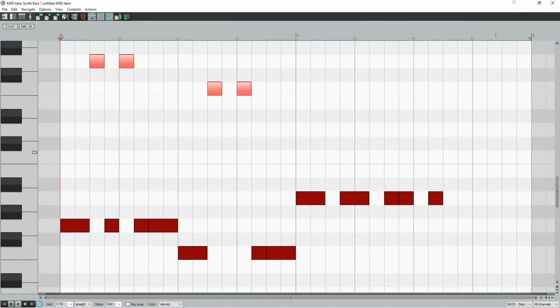Next, move some of your notes an octave higher. This hugely increases the energy, because it hugely increases the melodic range.